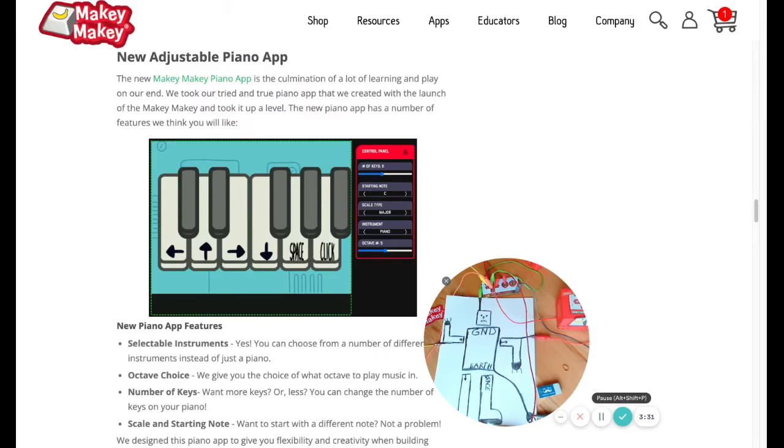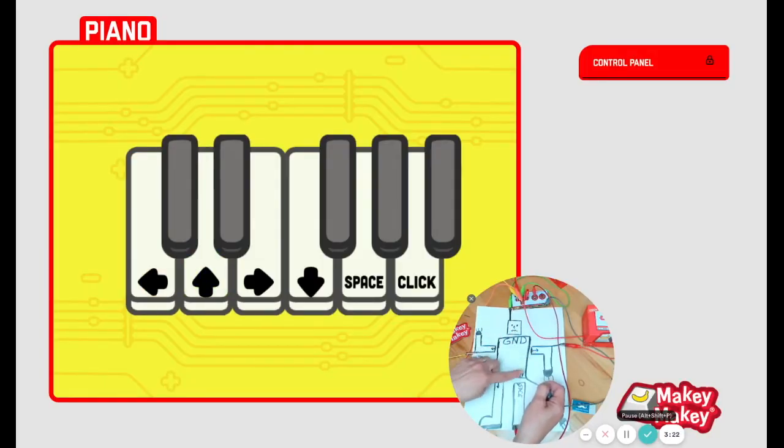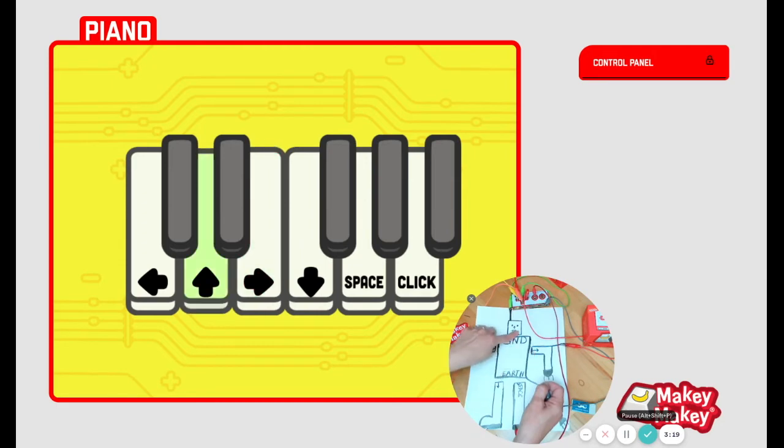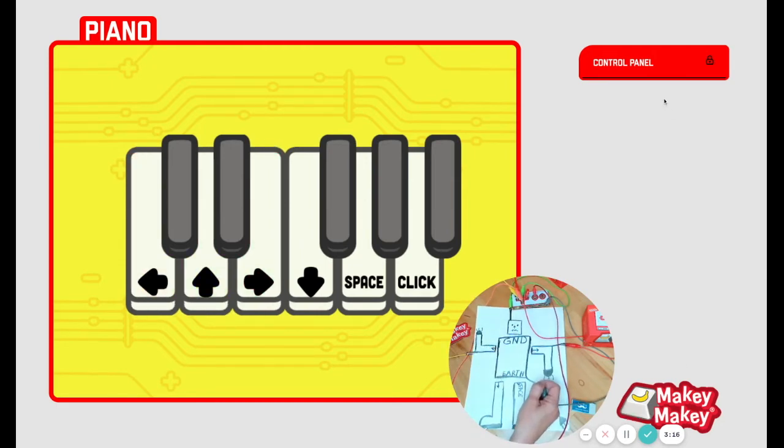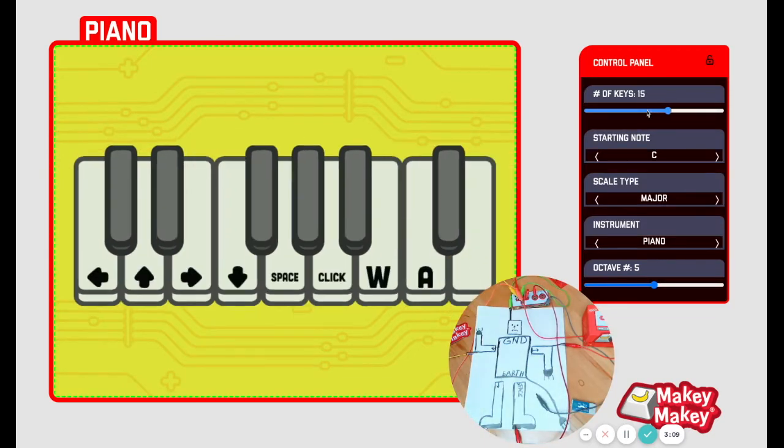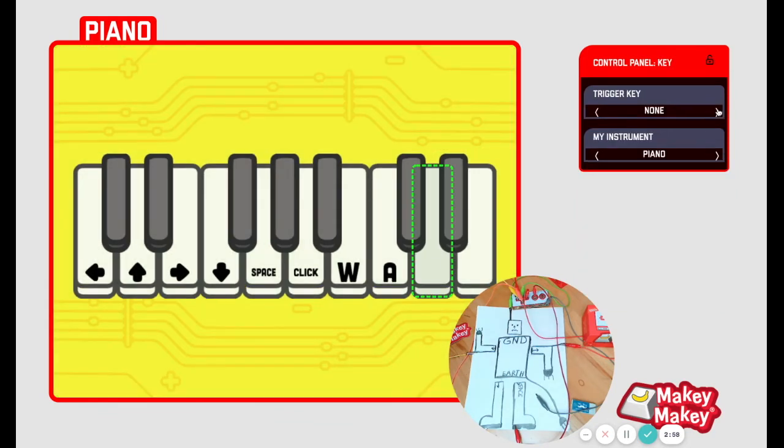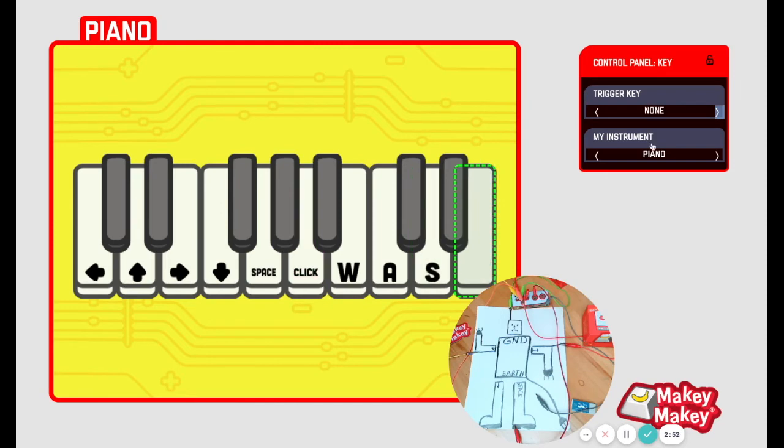Another app to try is our new piano app. So our new piano app has some adjustable features. So now I can play. Or I can add a few more keys by clicking on the control panel and giving myself more keys to play. And then I'm going to have to plug in the back of my Makey Makey. And I'm going to make this key be the S key. And I'm going to make this key D.